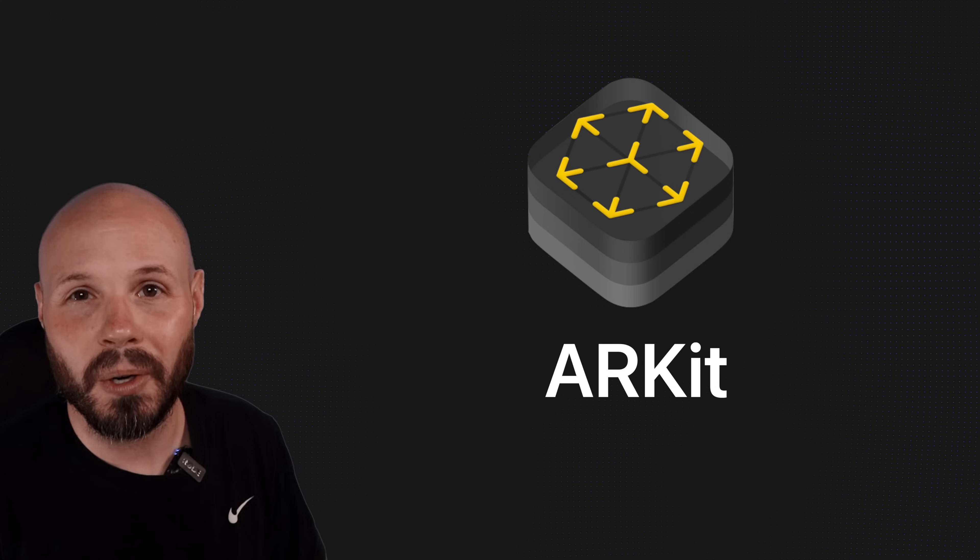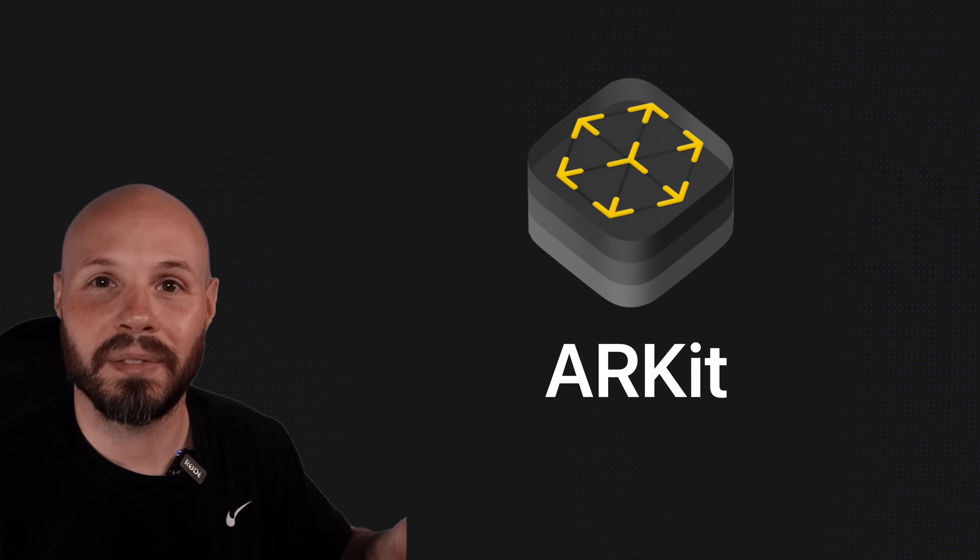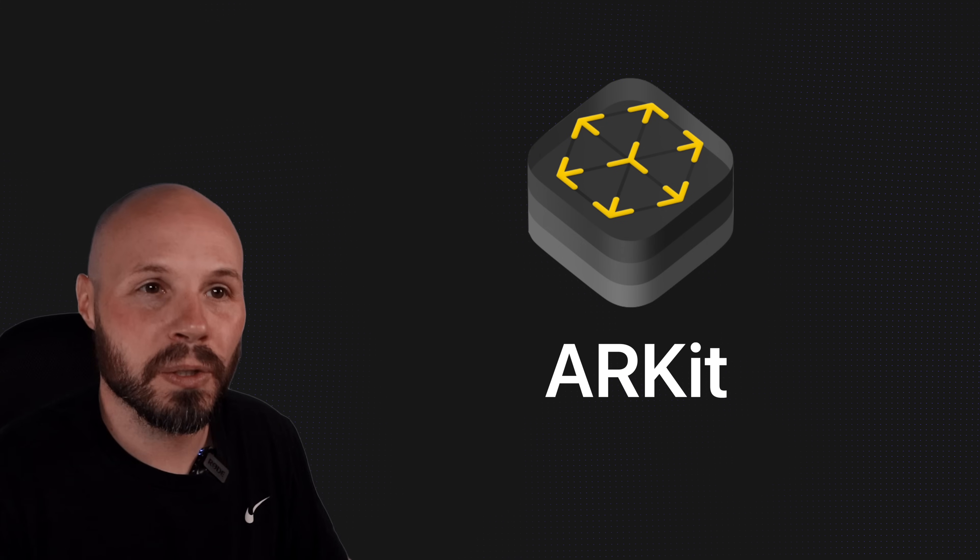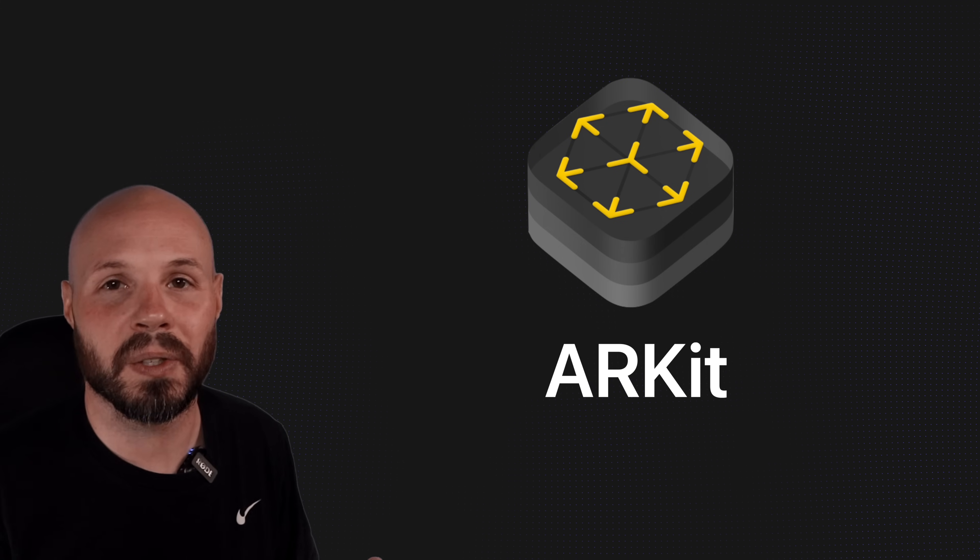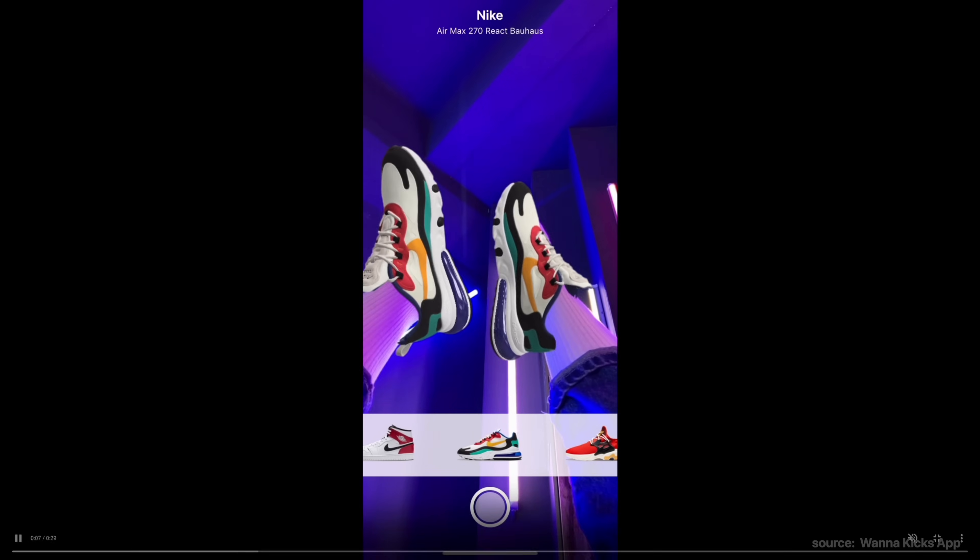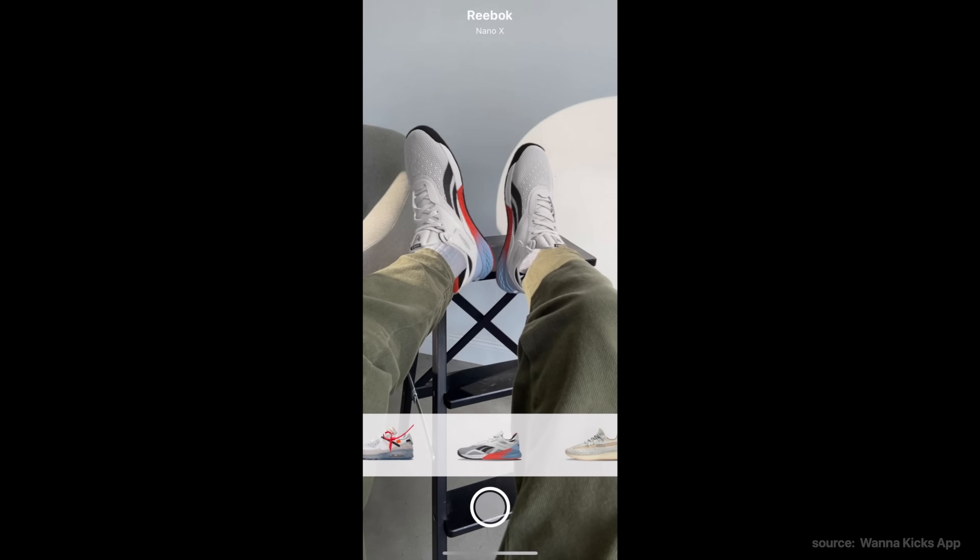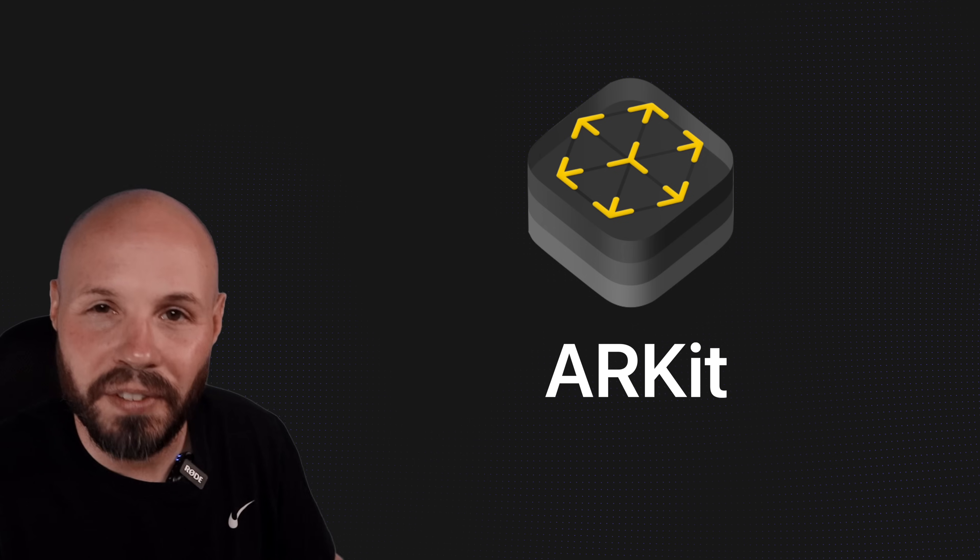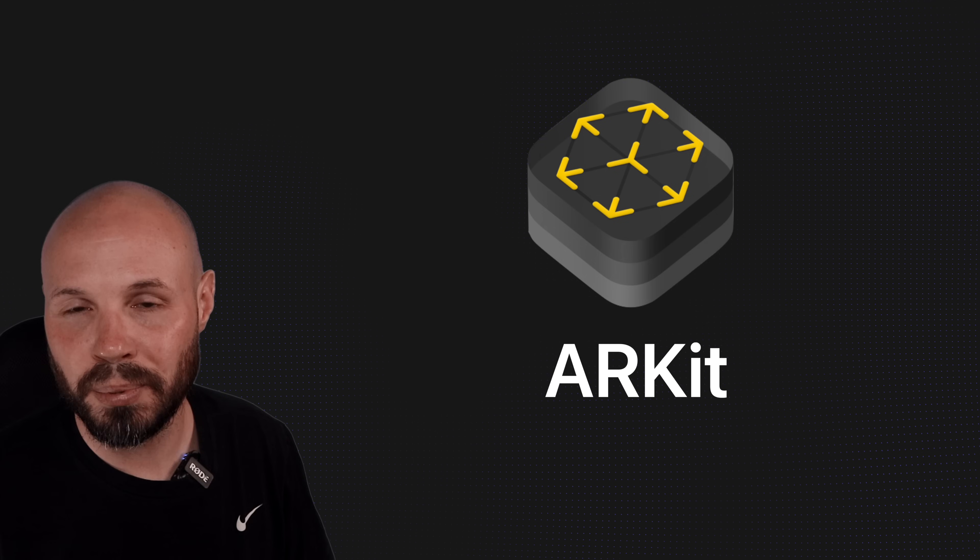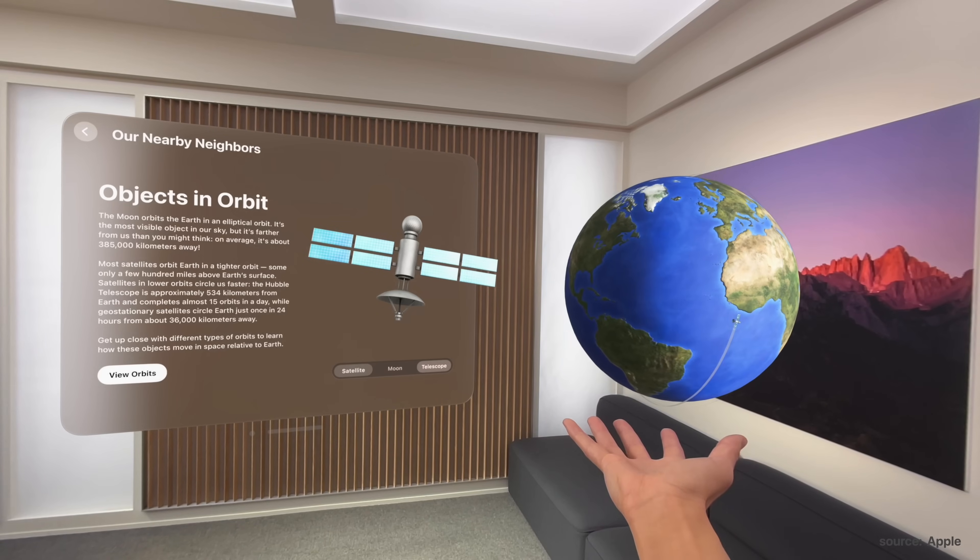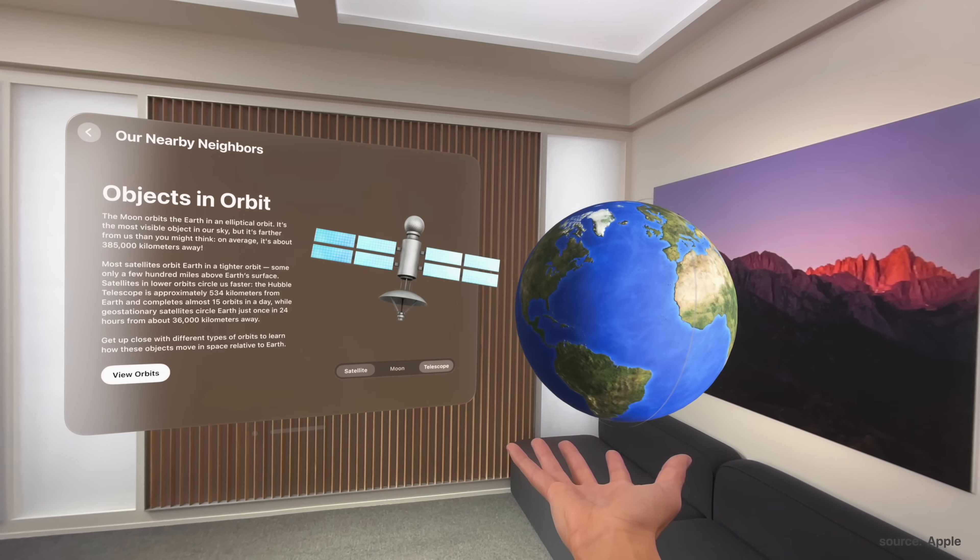Apple was very smart to release ARKit all the way back in 2017, because now they've had years to iterate on it and improve the underlying technology. And while augmented reality is an option you can build into an iPhone or iPad app, it is fundamentally baked into the Vision Pro. Things like scene understanding, hand tracking, eye tracking, etc.